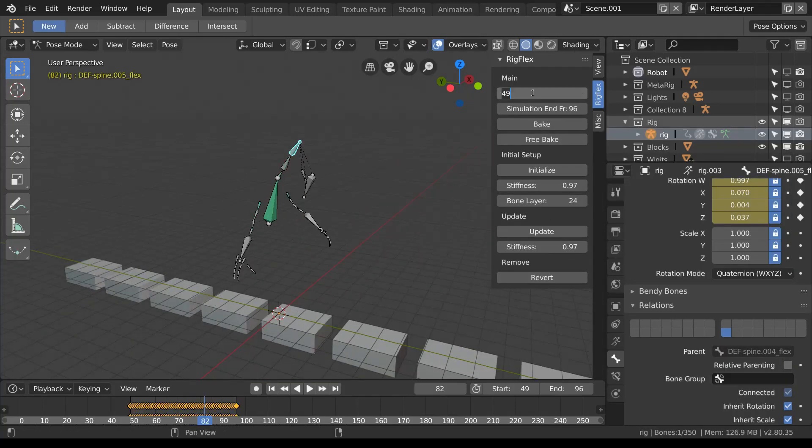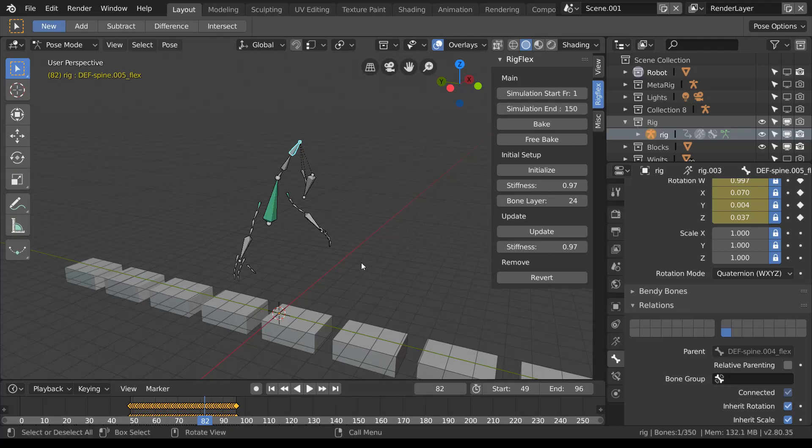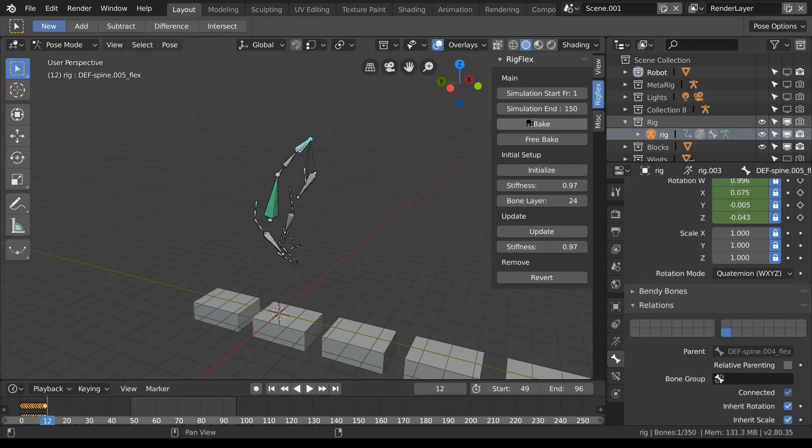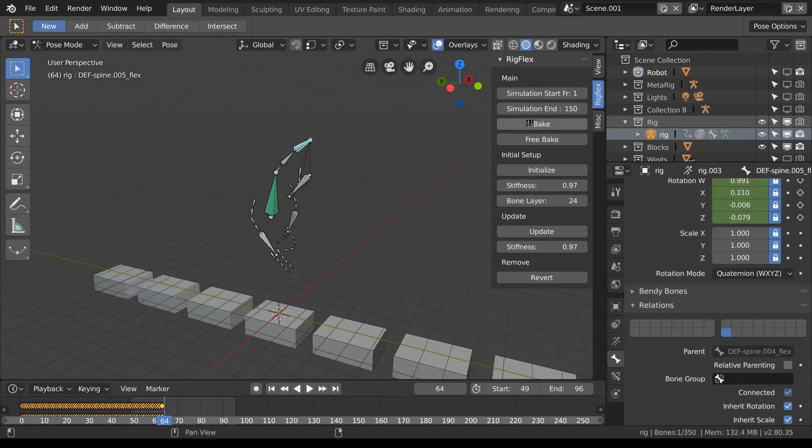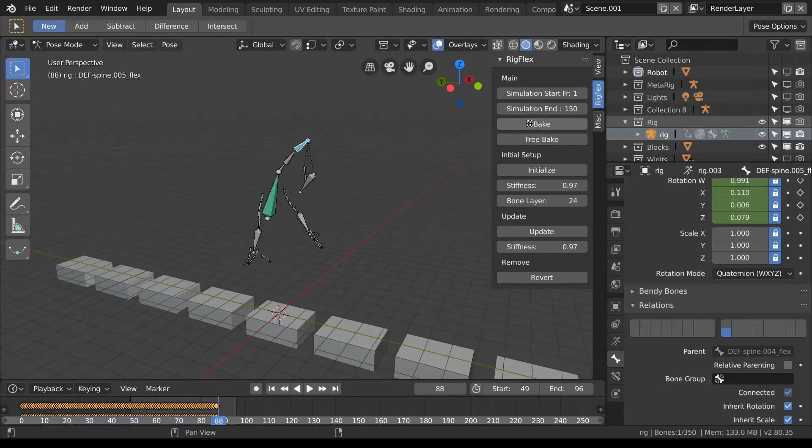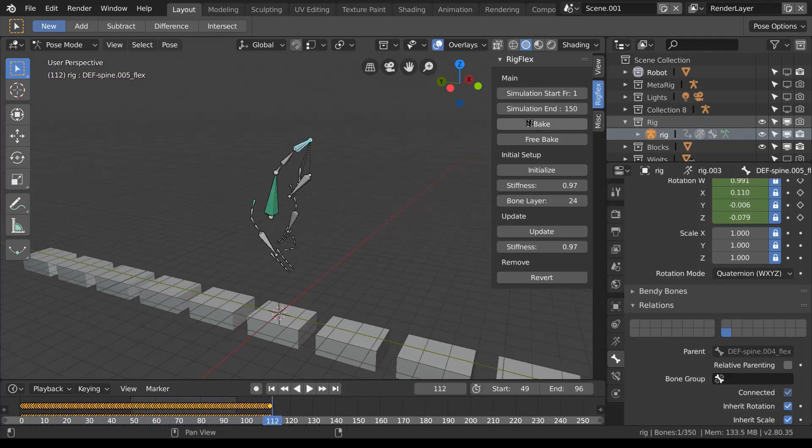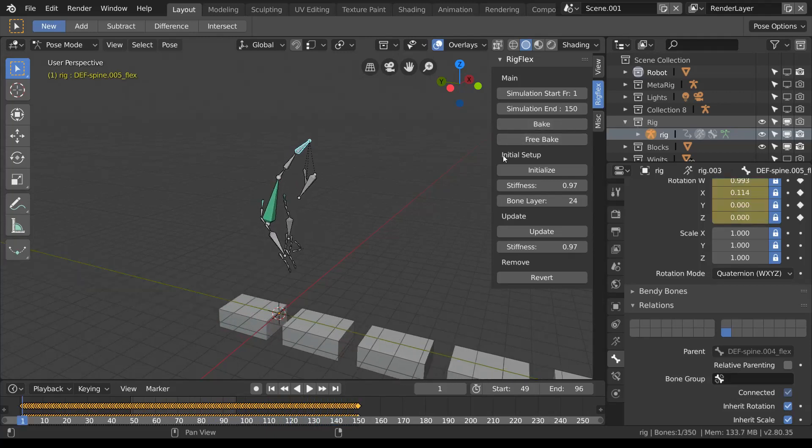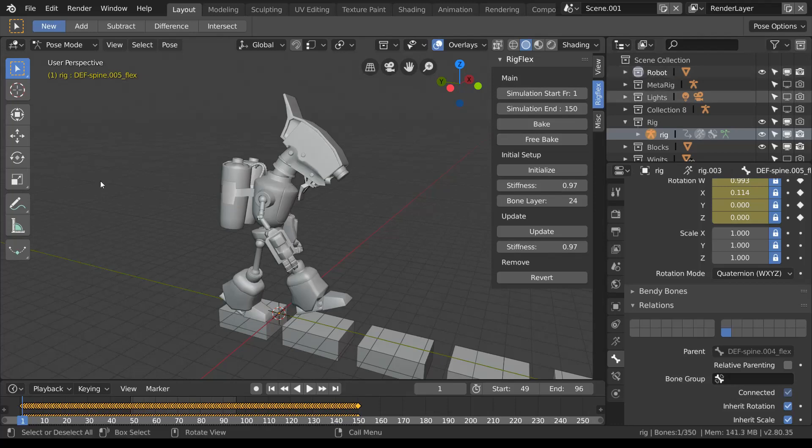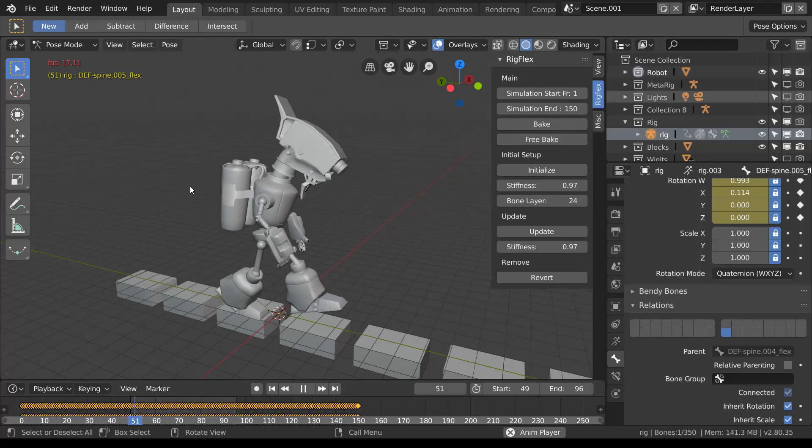When we've done that, we can run the rig flex bake function over the number of frames of the walk cycle and wait for that to be done. Now here you see the final walk cycle with the soft body simulation involved.